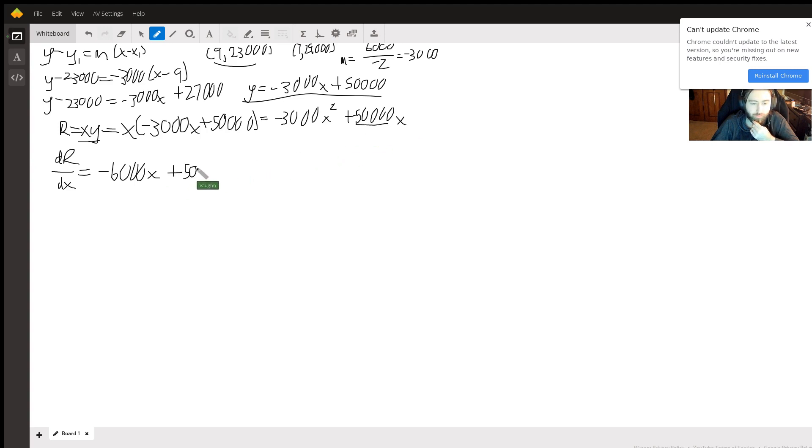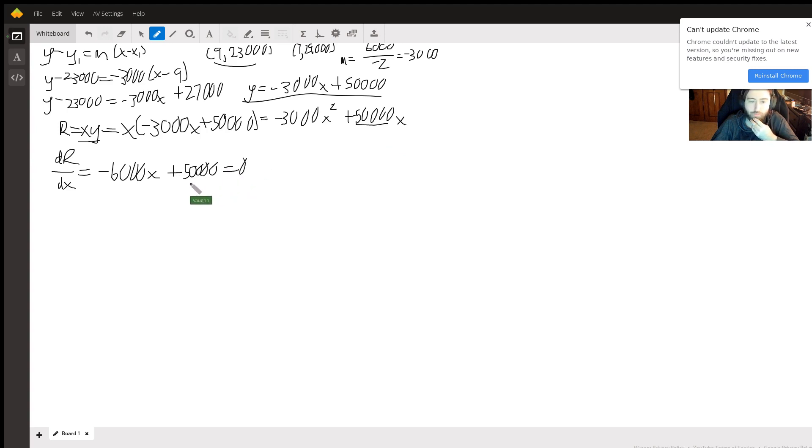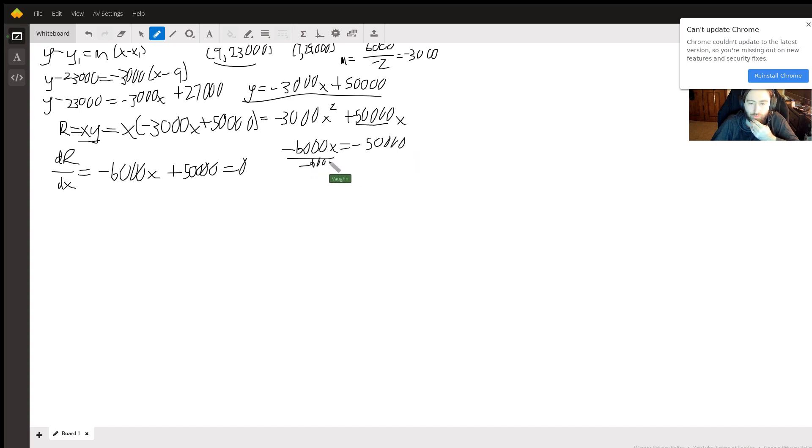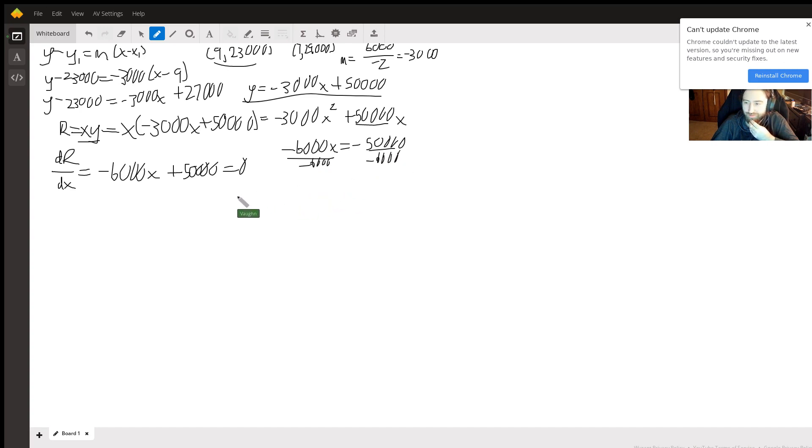And we want to set this equal to zero to maximize it. Subtract 50,000, so we get negative 6,000x equals negative 50,000. Divide by negative 6,000.